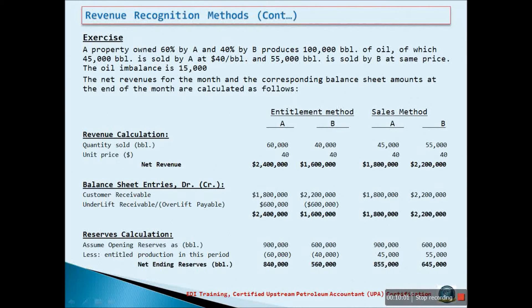Under the entitlement method, each operator would only recognize a share of revenue based on their working interest. Since there was a total lifting of 100,000 barrels, Company A would recognize 60% and Company B 40%, giving them revenues of $2.4 million and $1.6 million respectively. Under the sales method, revenue would be recognized based on actual lifting. Since Company A lifted 45,000 barrels and Company B lifted 55,000 barrels, they would recognize revenues of $1.8 million and $2.2 million respectively.